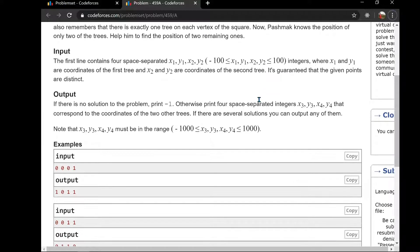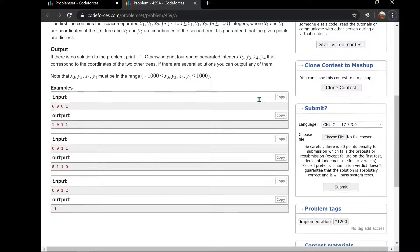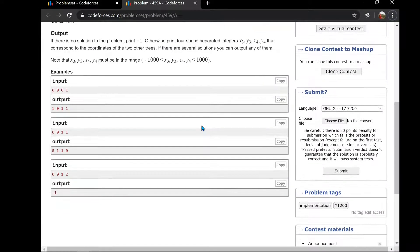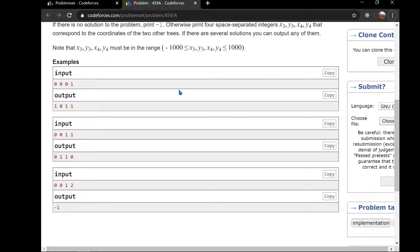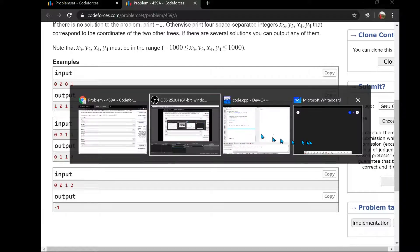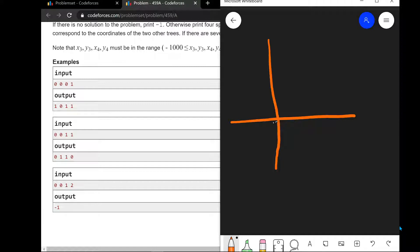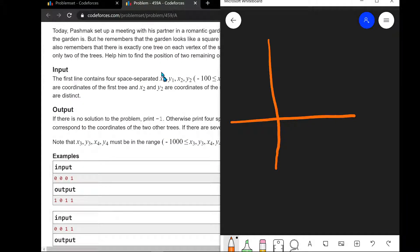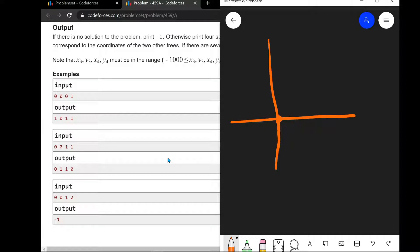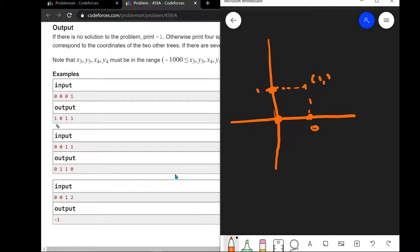Let's take a look at the problem. Basically, the question is something like this — on this coordinate axis, we are given two points. One point is here and another point is here. We need to find two more points so that it becomes a square. For this case, the answer would be 1,0 and 1,1.